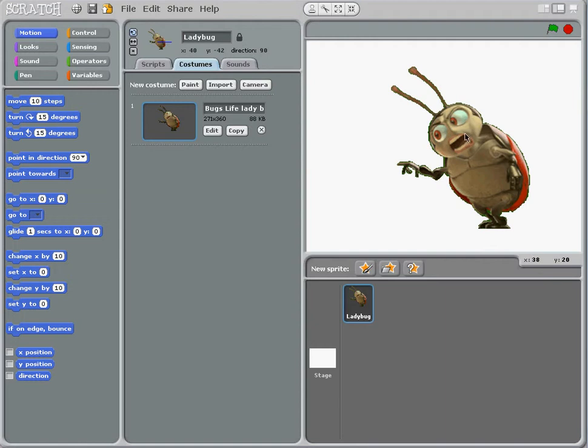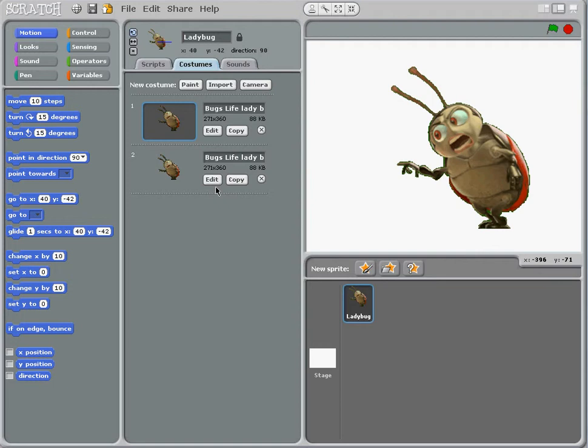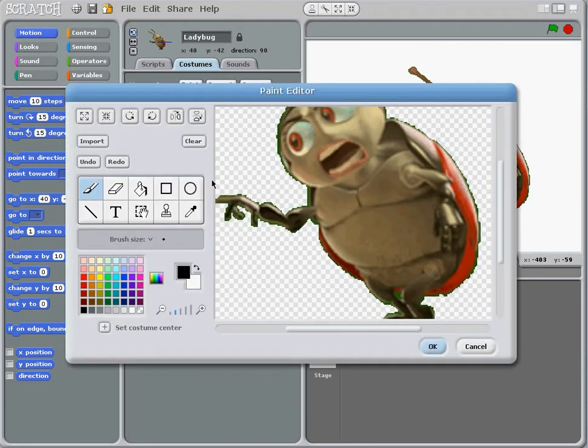What we're going to do is change this mouth here, so I need to copy this to make another costume, and we're going to edit number 2. Edit this, and there's my bug.